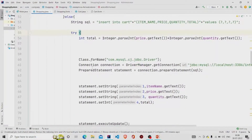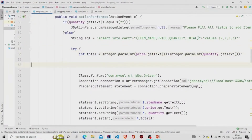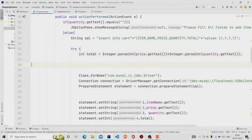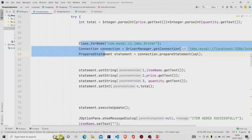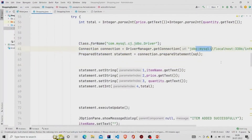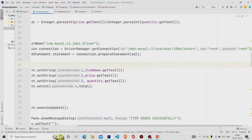The total is calculated by multiplying the quantity and the price. We are getting the price from the JLabel, extracting it, parsing it as an integer, and then multiplying it with the quantity — which is of text type — so I am also parsing that as an integer. The result is saved in the variable 'total' of type int.